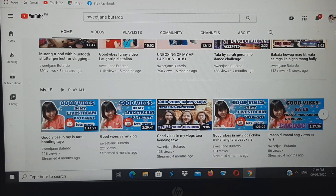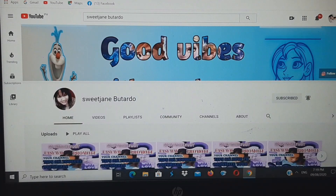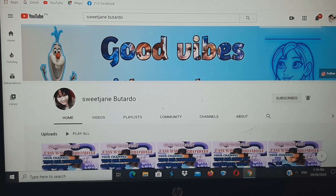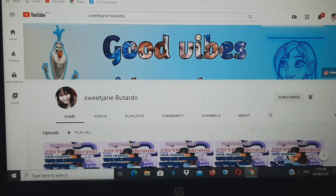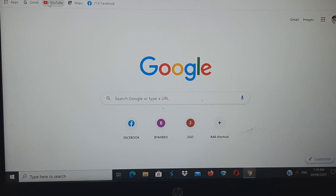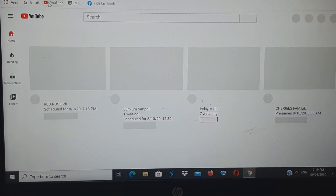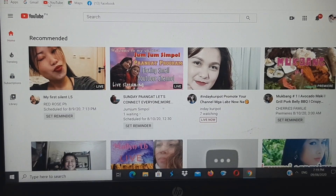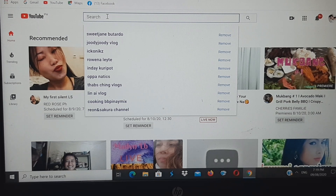Nakikita niyo po, mga kapreni, na ganyan ko-organize ang aking homepages. Tanong: paano po ba natin siya i-organize? At bakit kailangan po natin siyang i-organize? Pumunta po muna tayo sa isang channel na hindi niya pa na-organize ang kanyang homepages, dahil ngayon ang tutorial o ang aking dagdag kaalaman ay paano ba natin i-organize ang ating homepages.